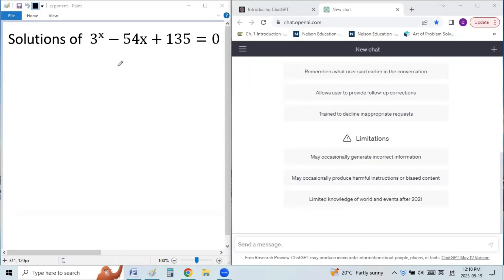As you know, ChatGPT is a powerful AI chatbot or chat machine. But today I will show you the negative side of the machine — it is not as powerful as you think in solving math problems.